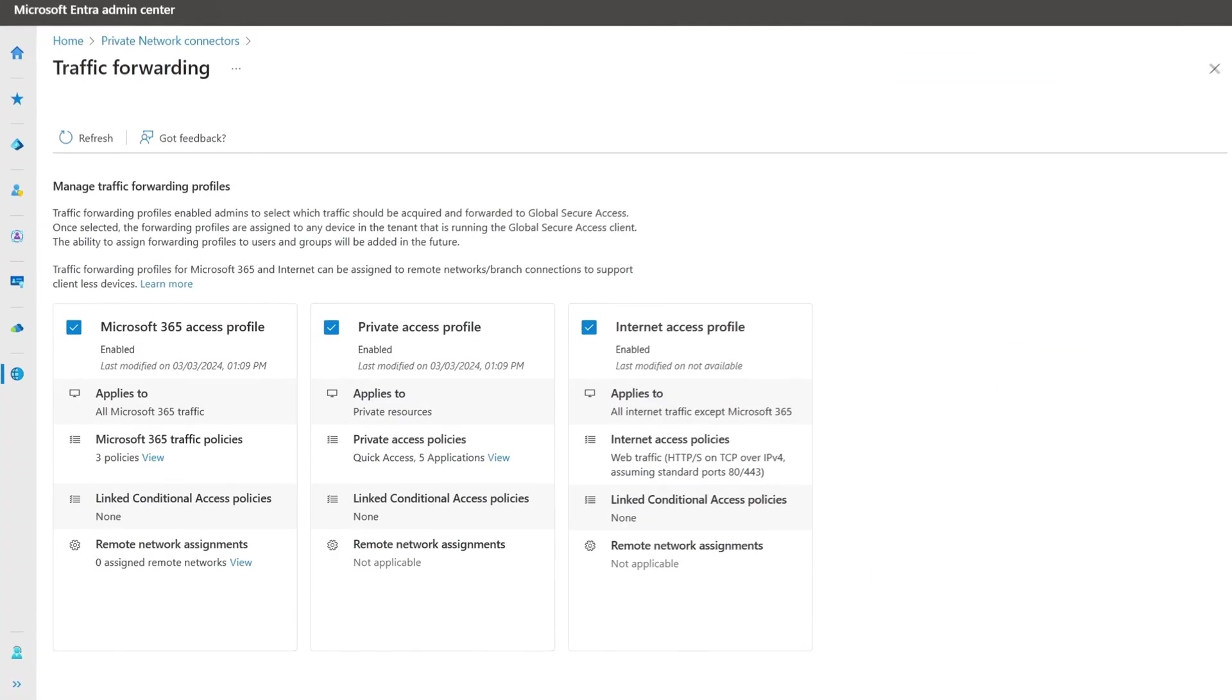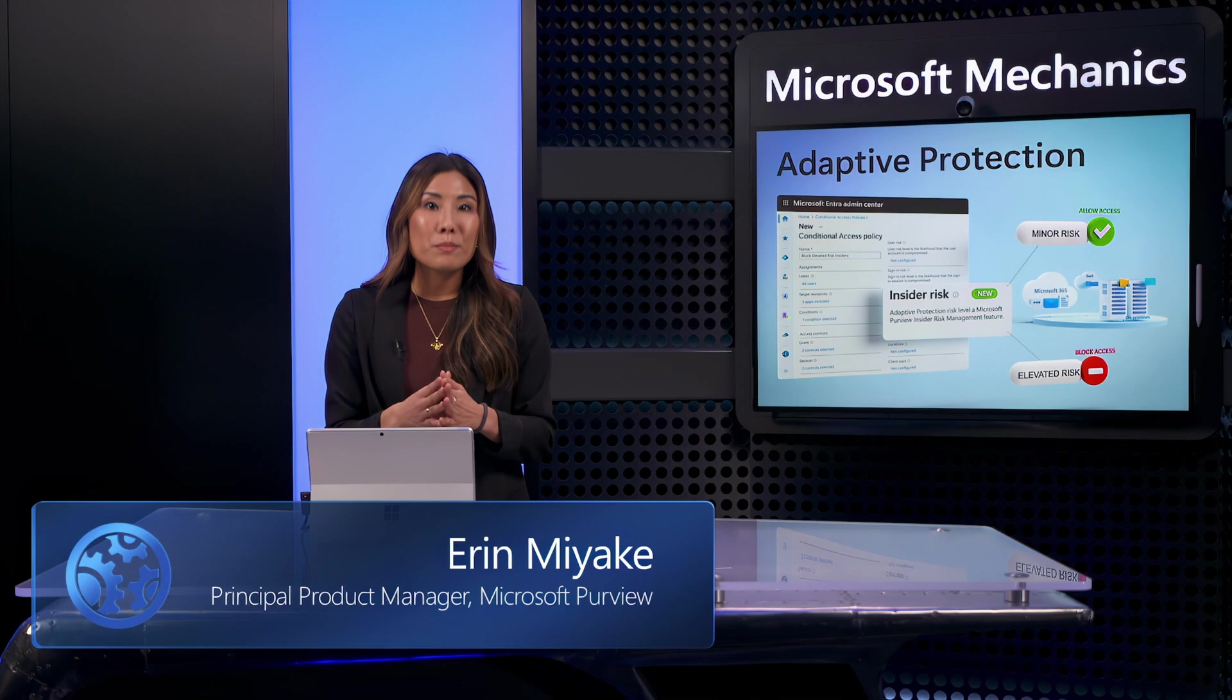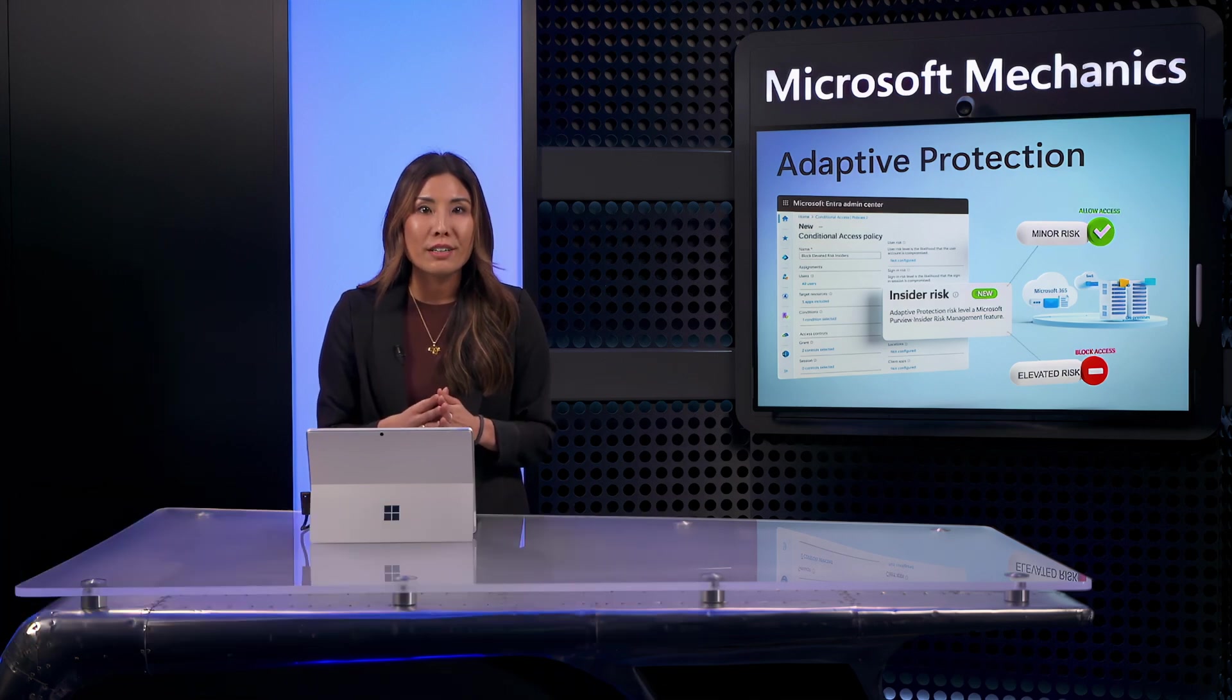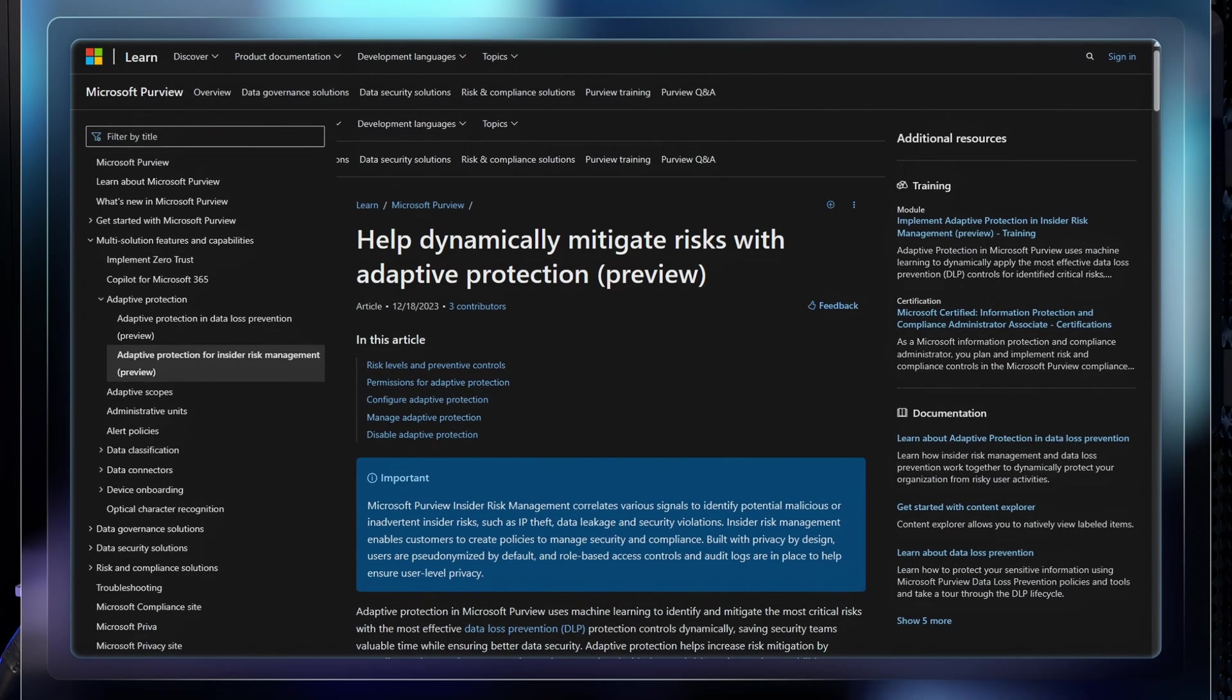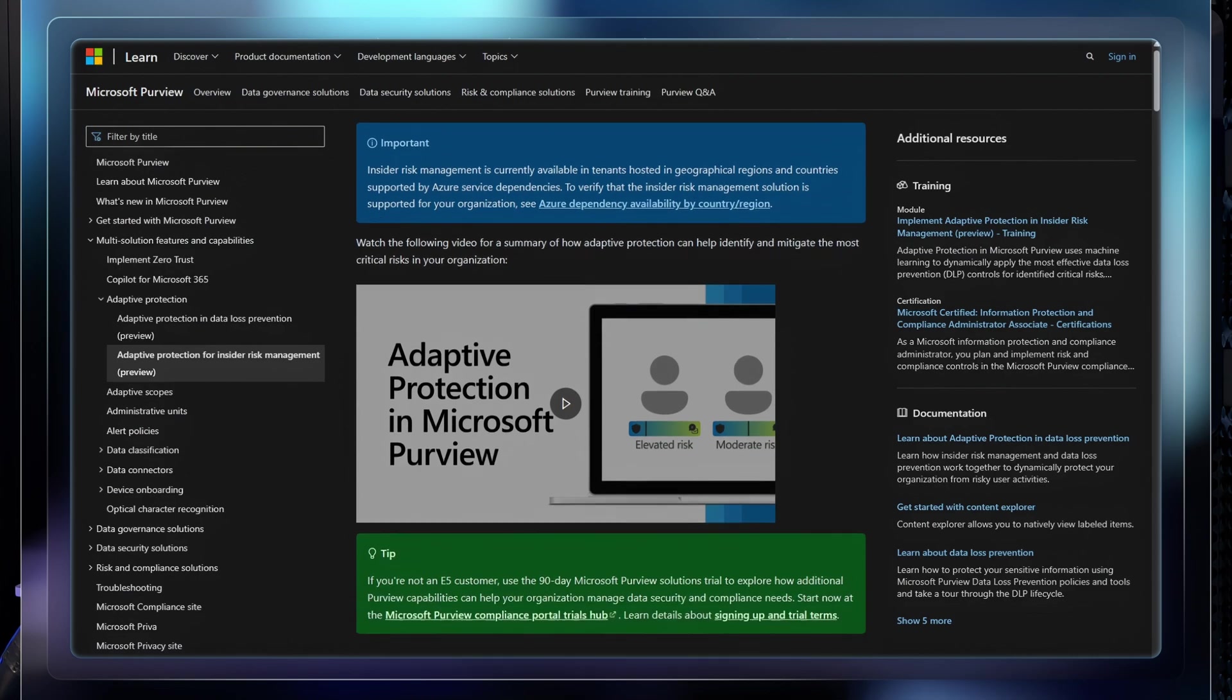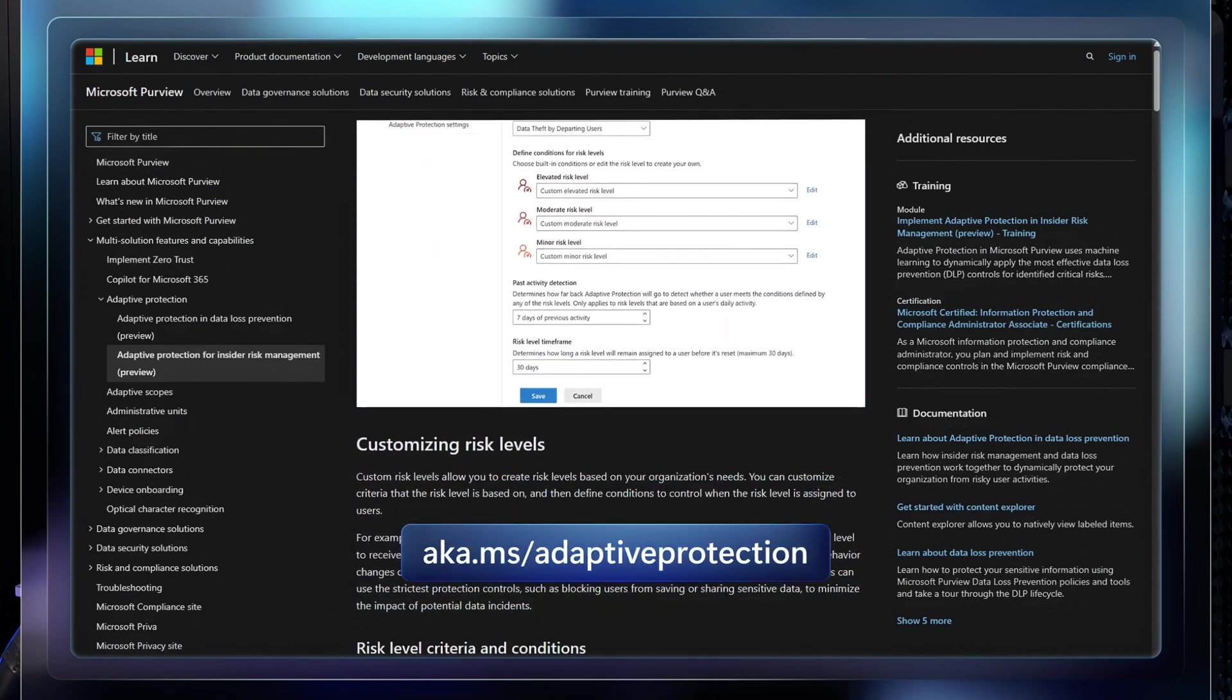And remember, that's because we also have Microsoft Entra Private Access deployed. So that's how you can help prevent data breaches resulting from insiders working for your organization. The insider risk condition for conditional access is now available to try out in preview. And you can get started today with insider risk management and adaptive protection in Microsoft Purview and learn more at aka.ms/adaptiveprotection.